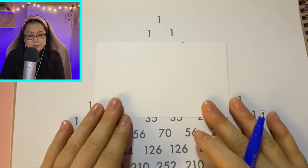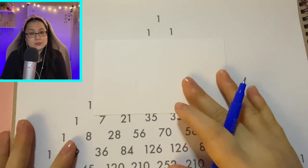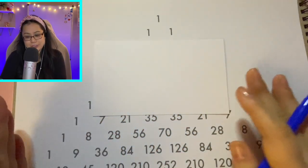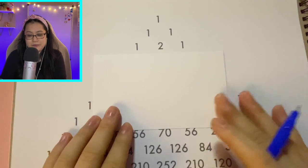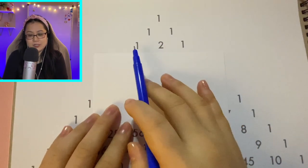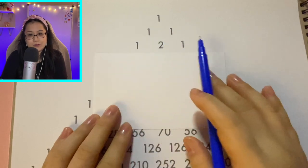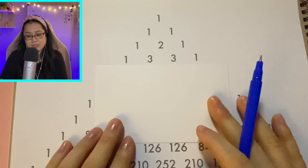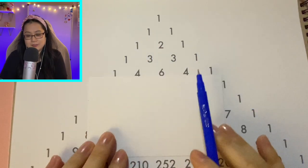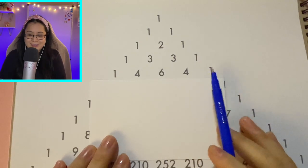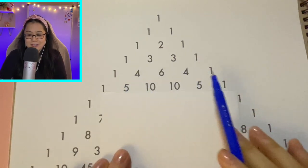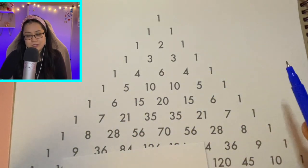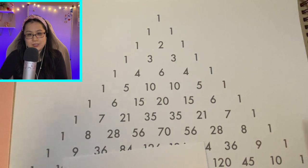So then for the next row — this is all you really need to draw out your triangle: how the pattern actually works. For the next row, we always put one and one. So the far left and the far right is always going to be one. From here on out, it's going to be like that — every row is going to have one and one on the outsides.